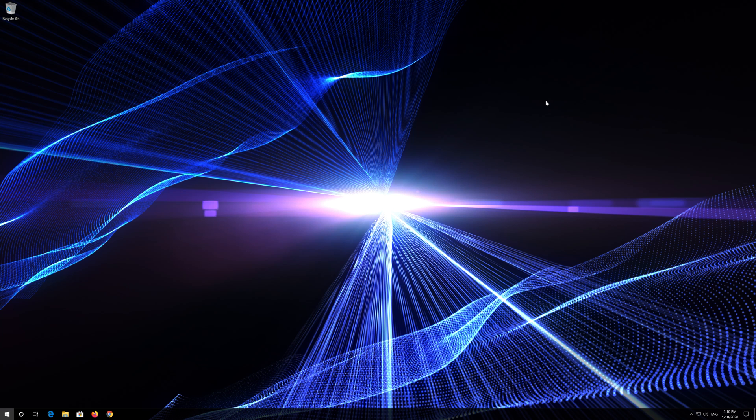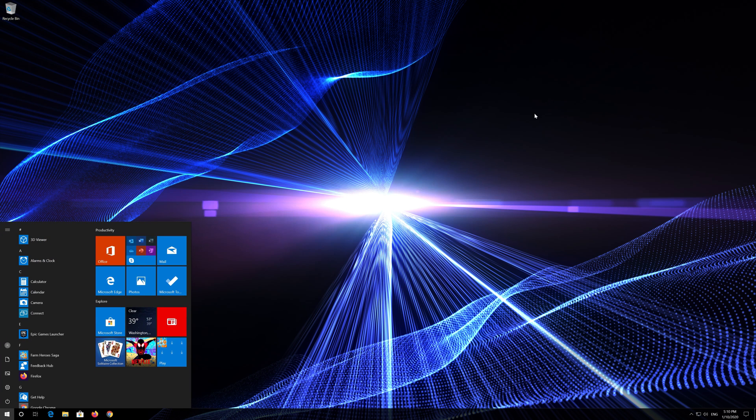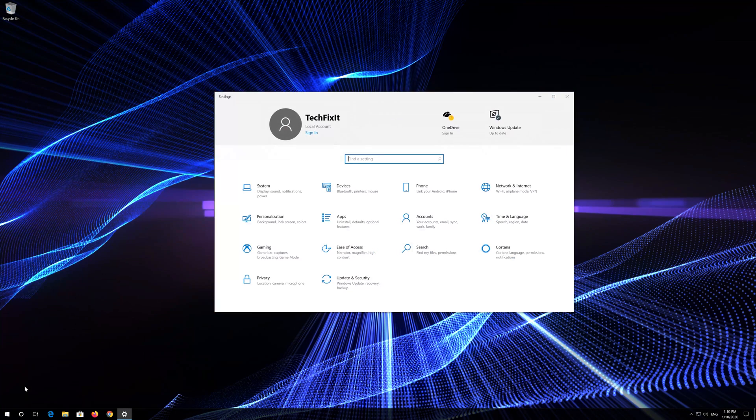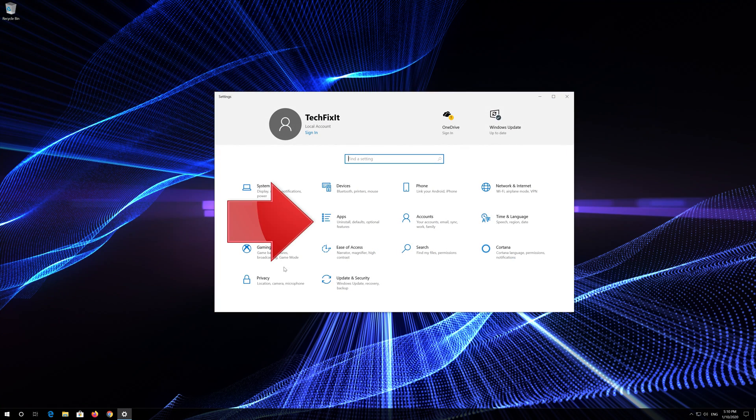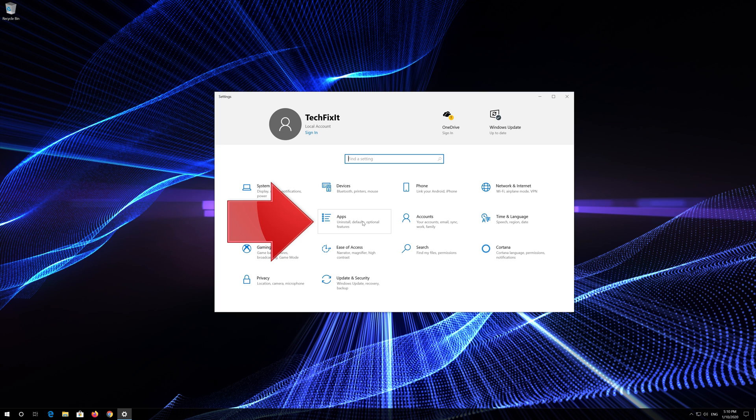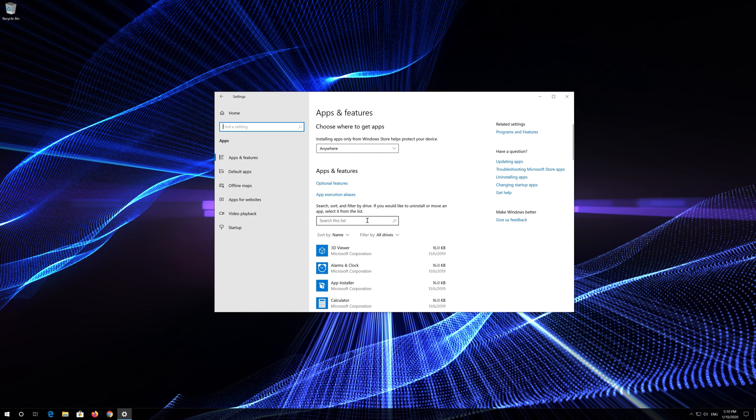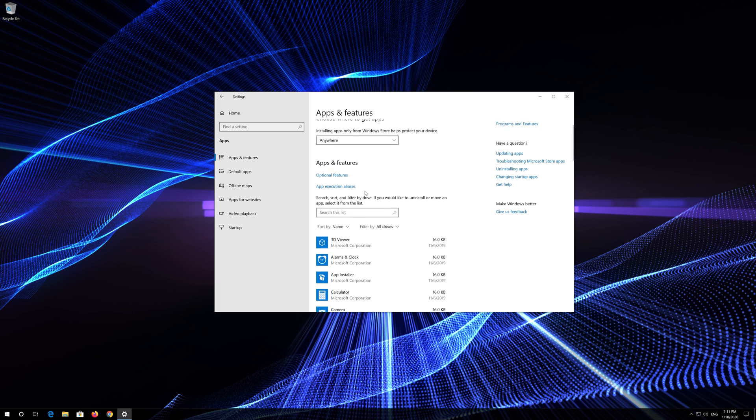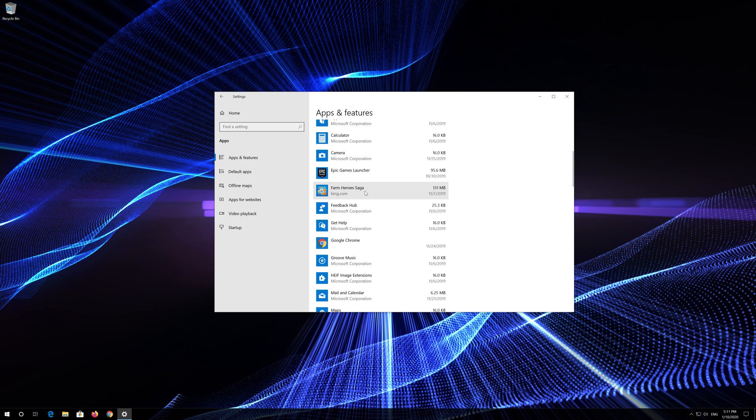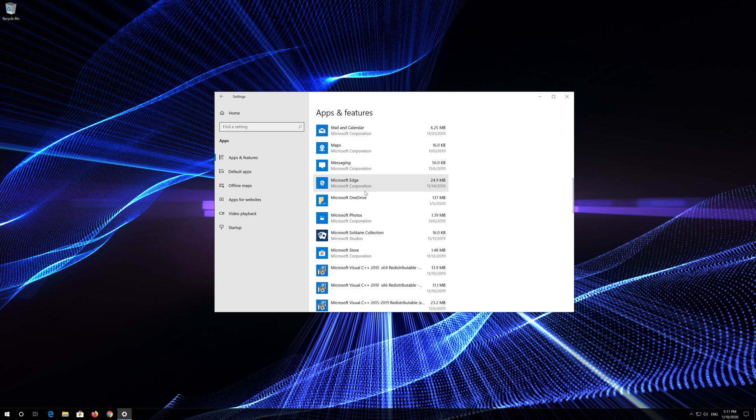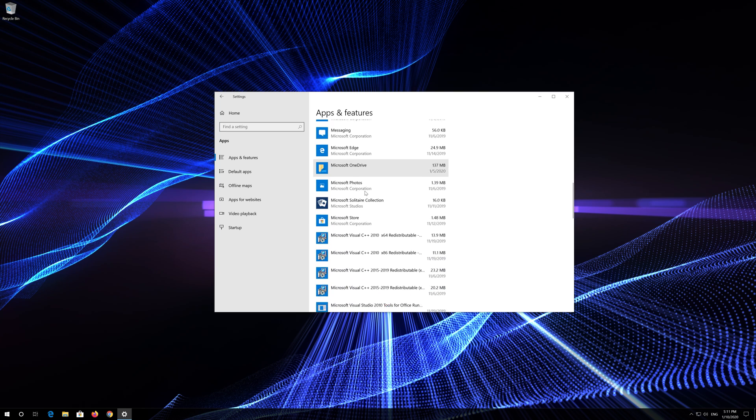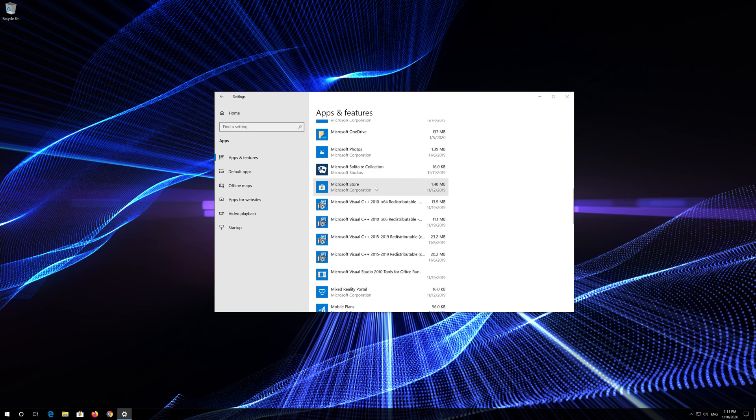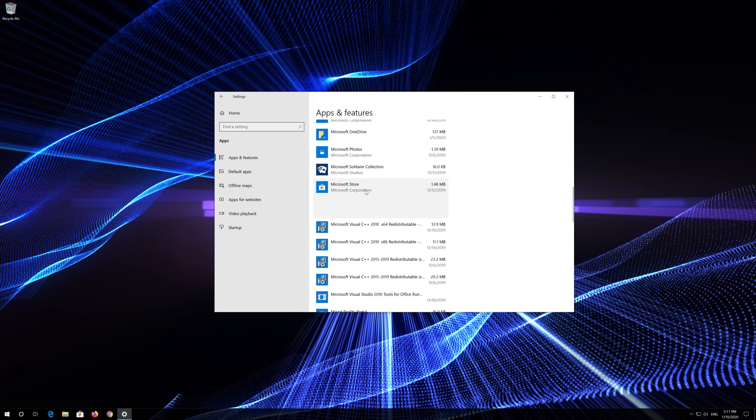If that didn't work, first open Start. Click on Settings. Click on Apps. Go to Apps and Features. Locate the Microsoft Store. Click on it and select Advanced Options.